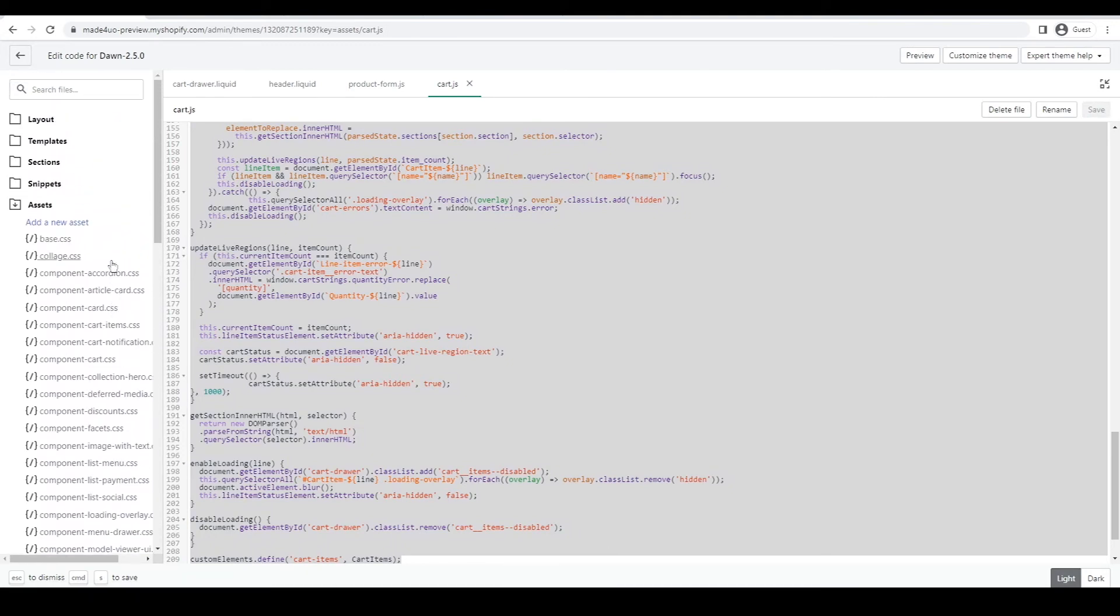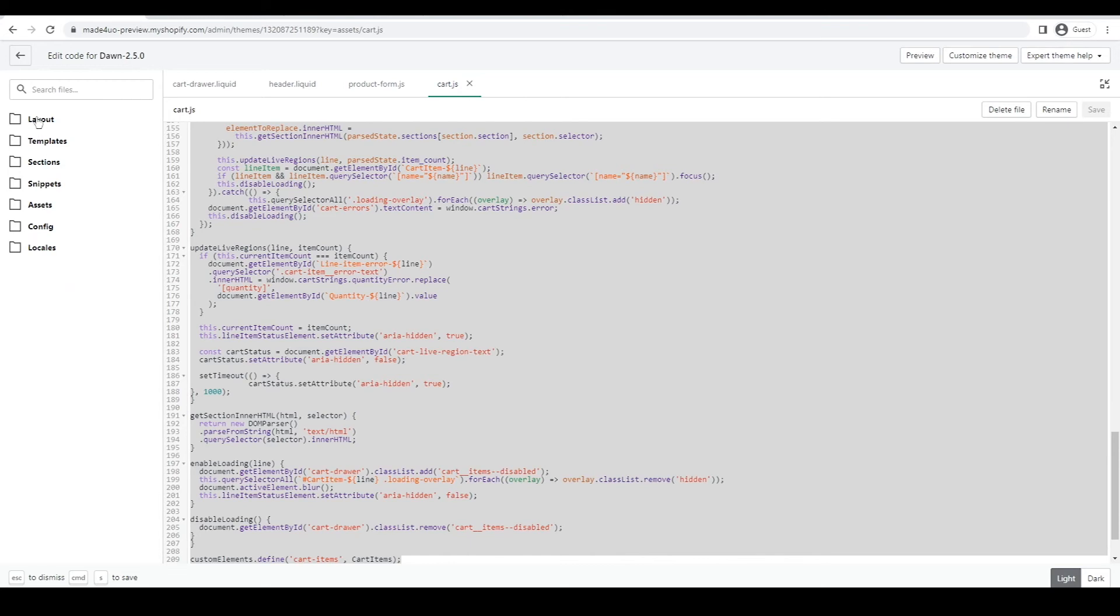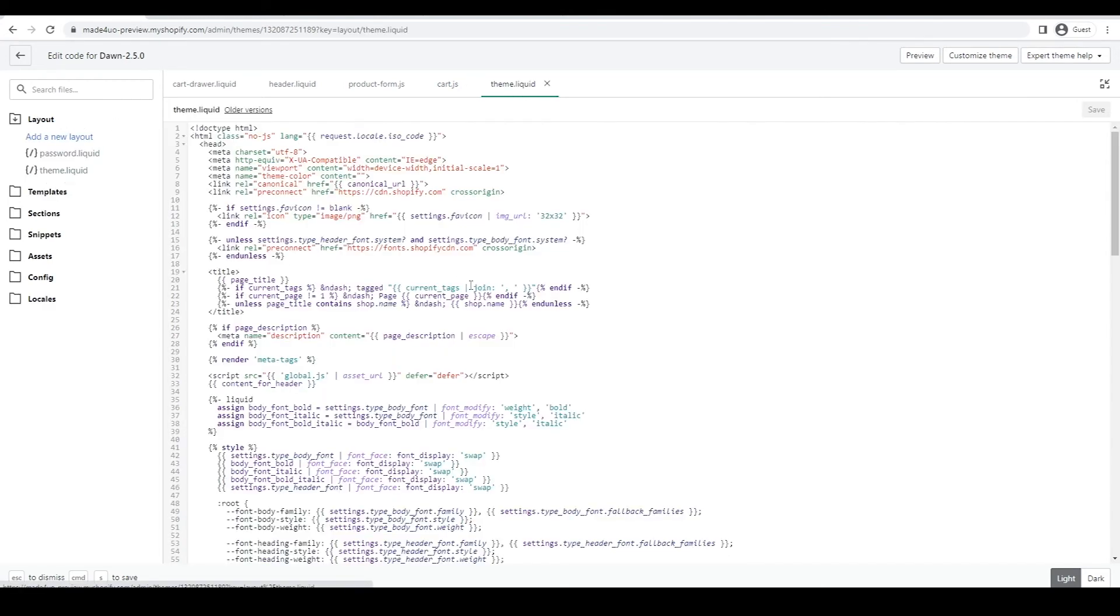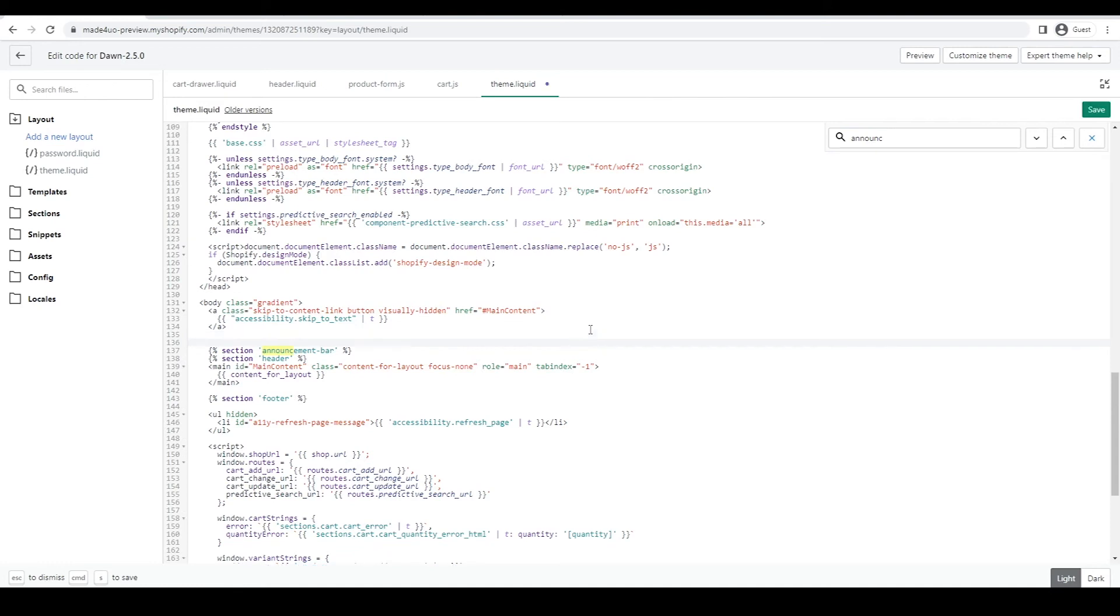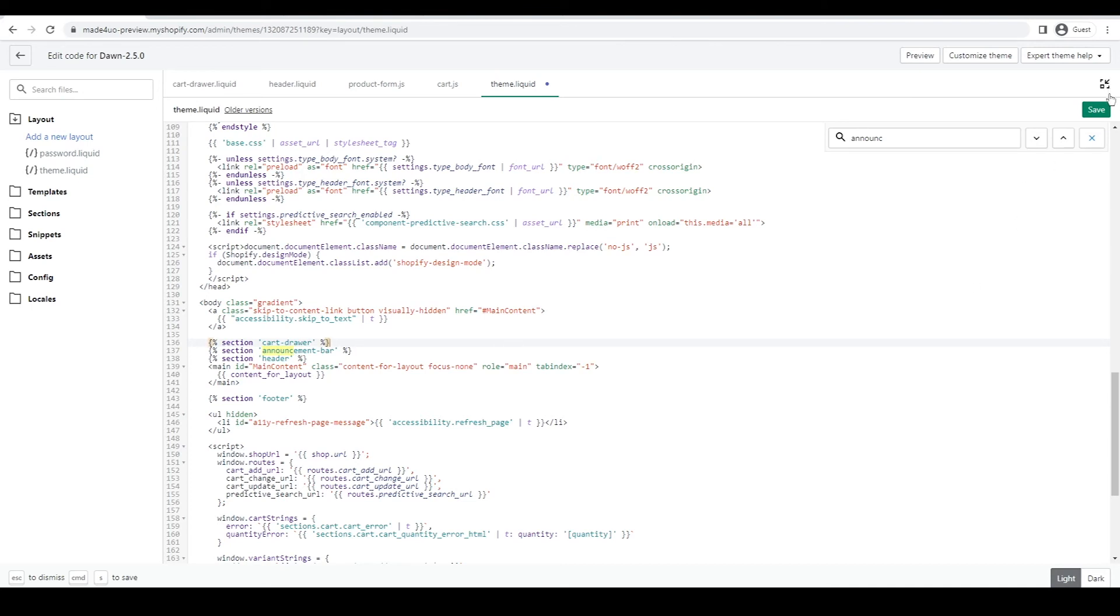The last thing that we're going to do is render this section in our theme. So we're going to go to a layout folder. Open the theme.liquid. And we're going to look for the announcement bar. So in here, we're going to add our code. So before the announcement bar, we're going to say section. And then we're going to call this cart-drawer here. So cart-drawer. And then just put a percent on the end. And that's it.